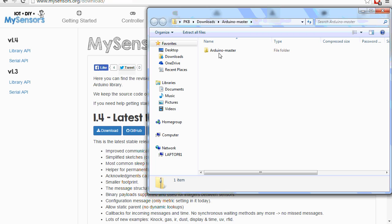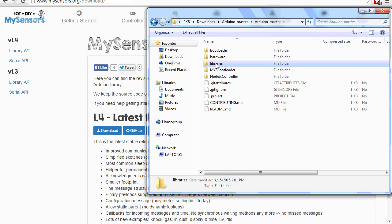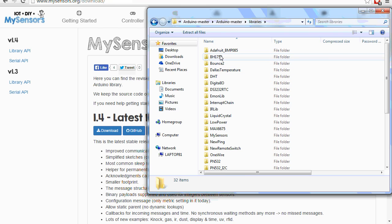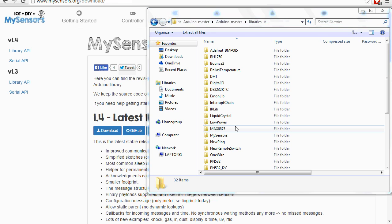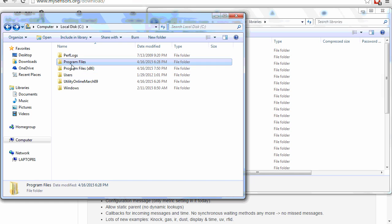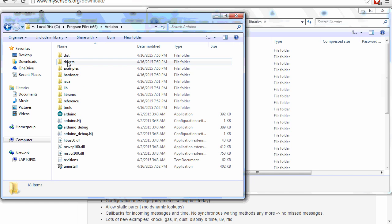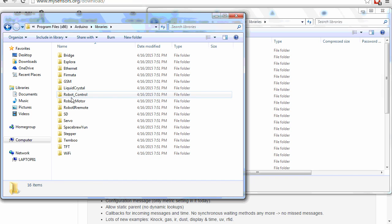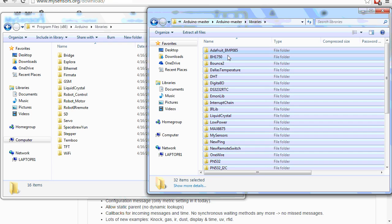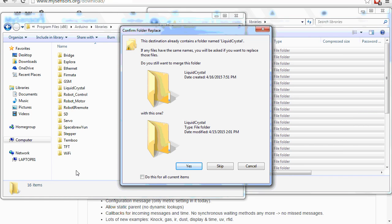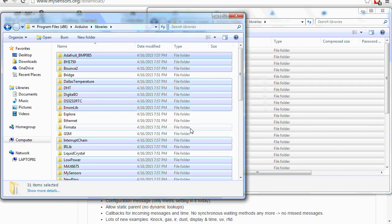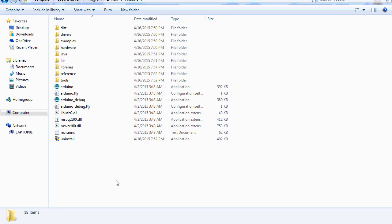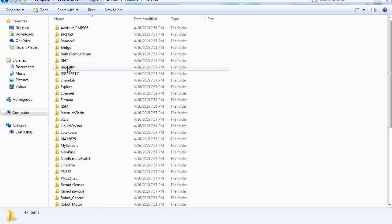And then what you're going to do is, in the Arduino master folder, you'll need to install the libraries. So in this libraries folder, all these libraries will be used by the MySensors project. So you'll need to go to the place where you installed Arduino. So in my case, it's going to be my C drive, program files x86, Arduino, libraries. And then what I'll do is just drag all of these libraries into the libraries folder. If it already has one there, you can just skip it. So now all the libraries are there, so we're ready to start uploading our code.